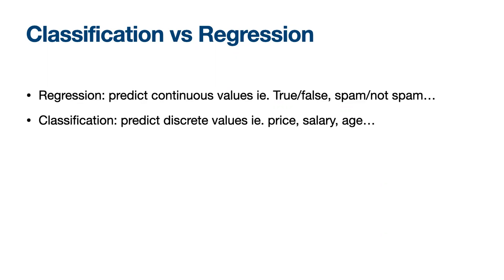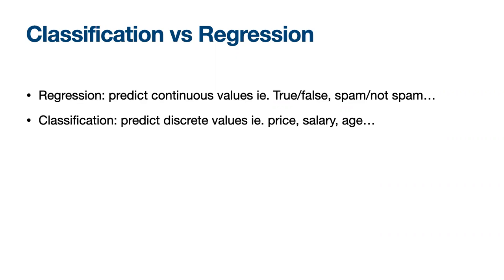There is some overlap between algorithms for classification and regression. For example, a regression algorithm may predict a discrete value but the discrete value in the form of an integer quantity. So this talk will cover ml5.js to explore the classification problem of image recognition. Given an input of an image, in this case someone wearing or not wearing a mask, the machine will classify the category mask or no mask of the image.